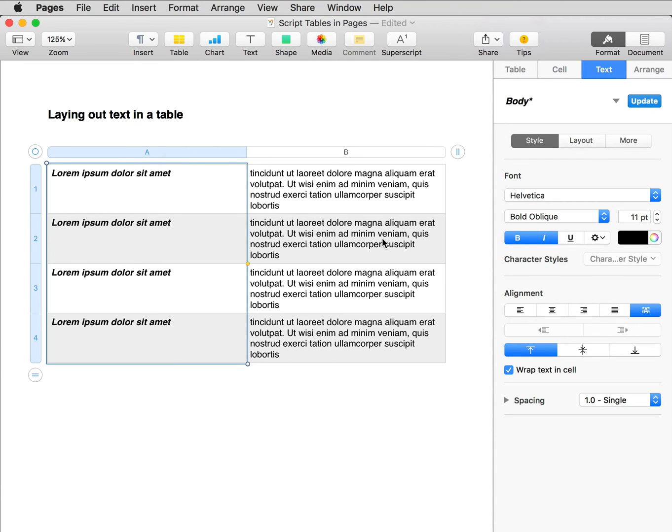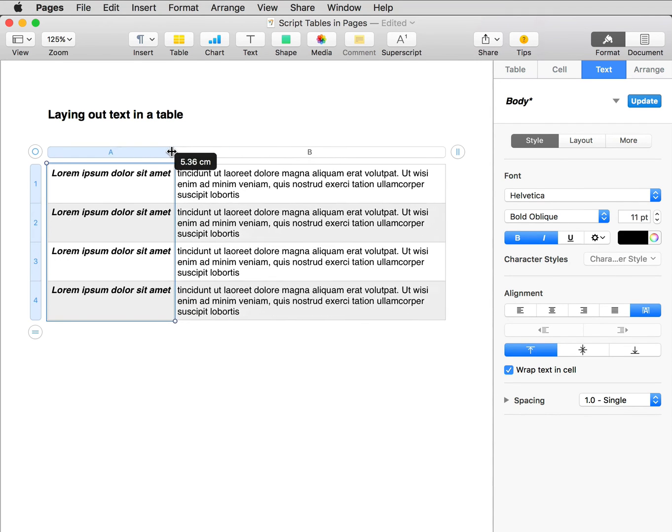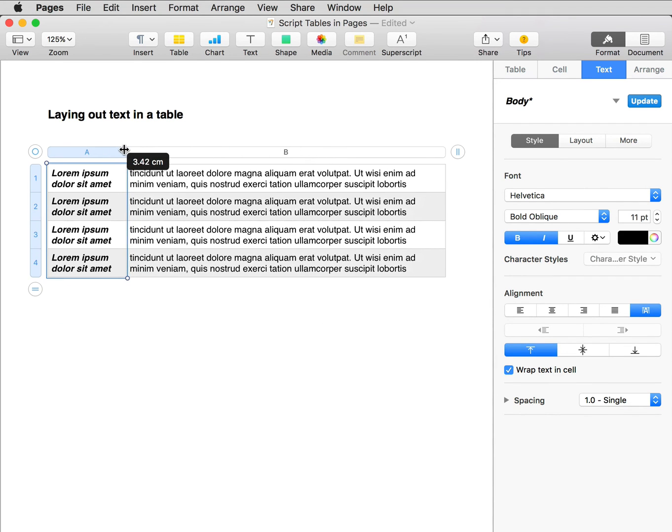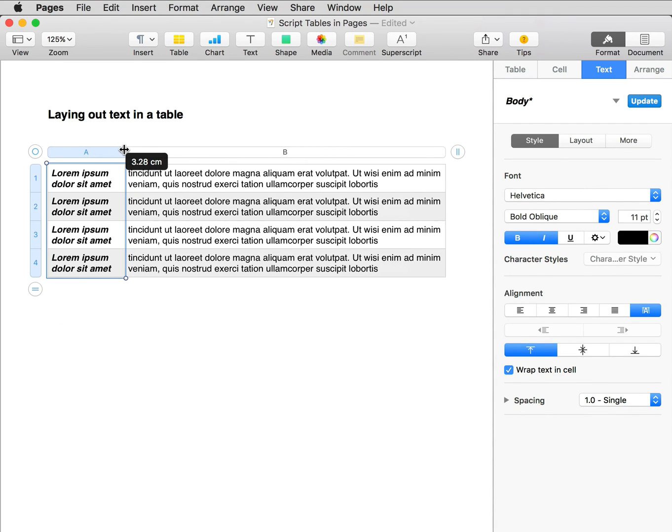I need to adjust the column width. So if I move the cursor up here, in between the two columns at the top, it changes shape. Click and drag to the left, and that looks about right.